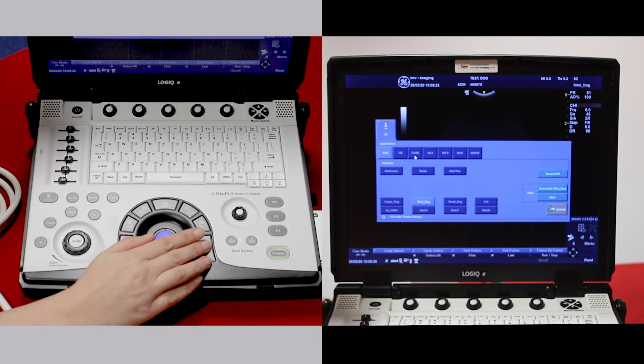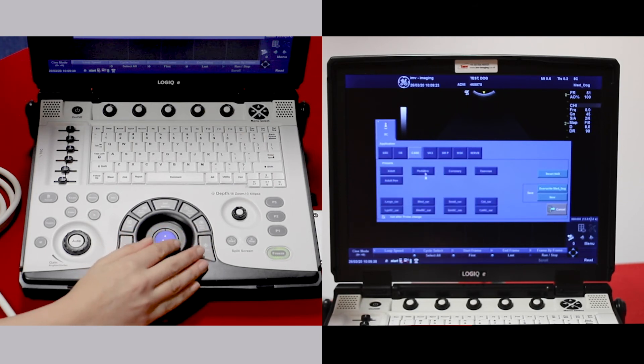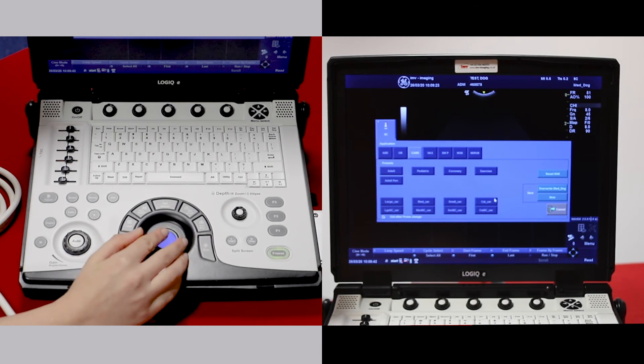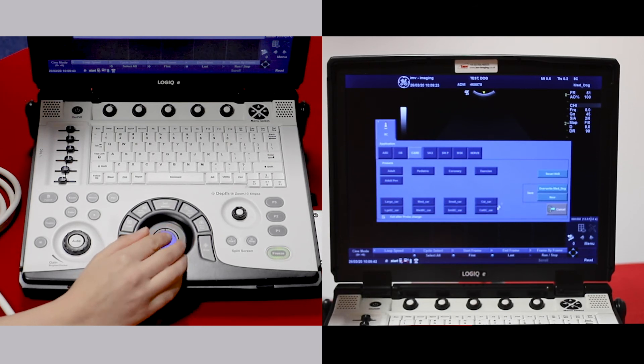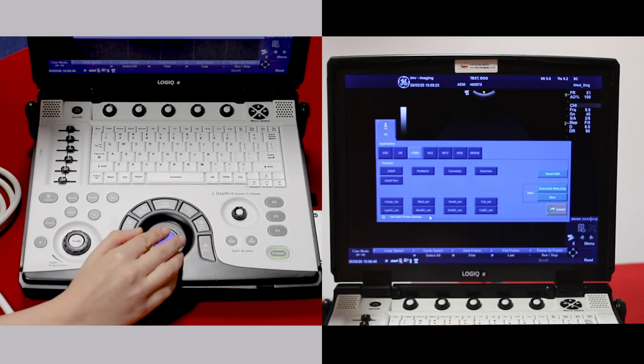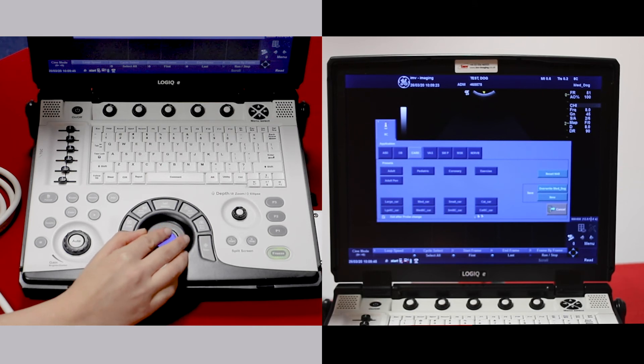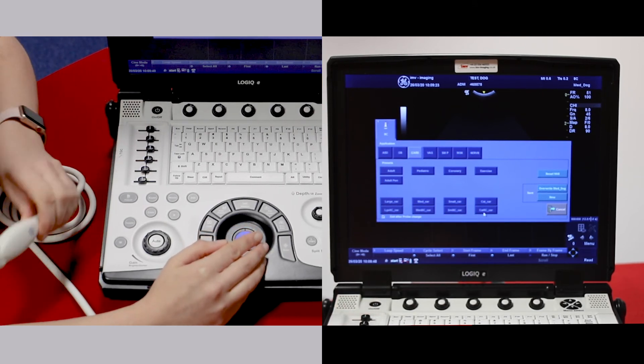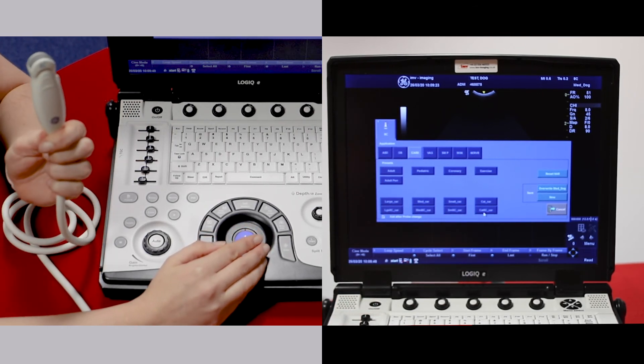In cardiac, the first row of presets are for the cardiac probe. The second row of presets are cardiac settings for the microconvex probe, the 8c.